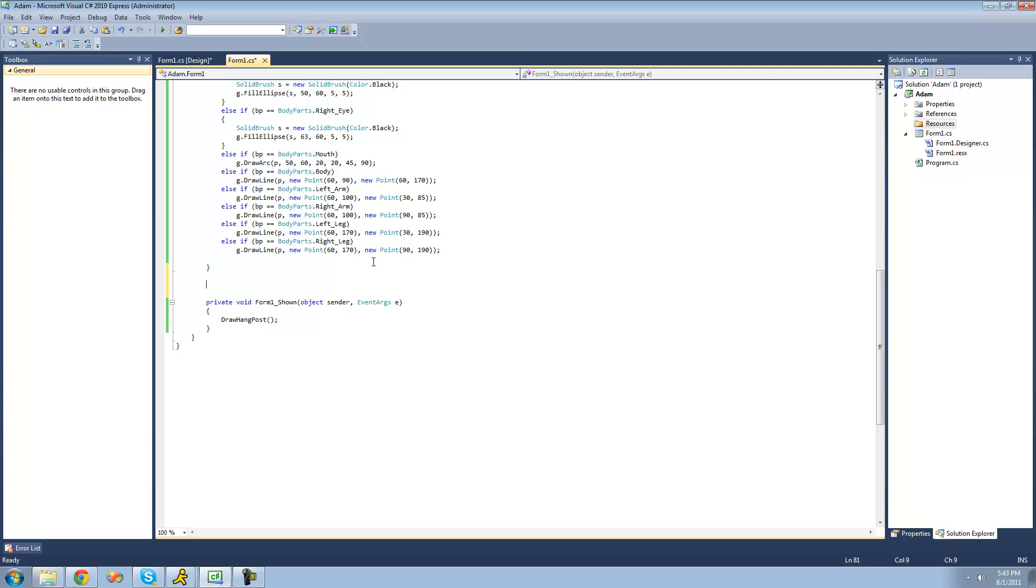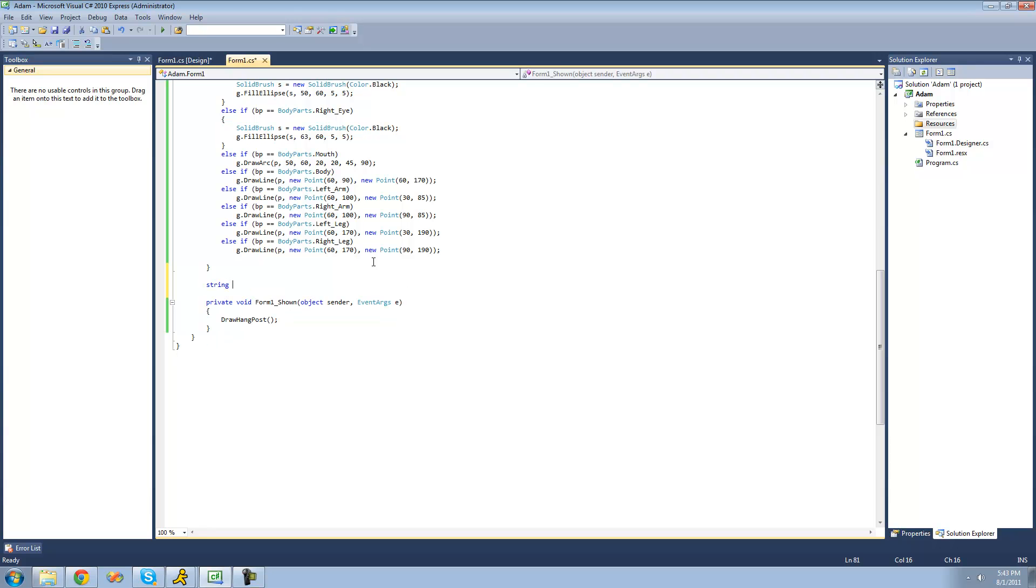Since it's going to be returning a word, we're just going to make the return type string. I'm just going to name this method getRandomWord. And since we don't need the user to pass through any parameters, we can just leave this blank.